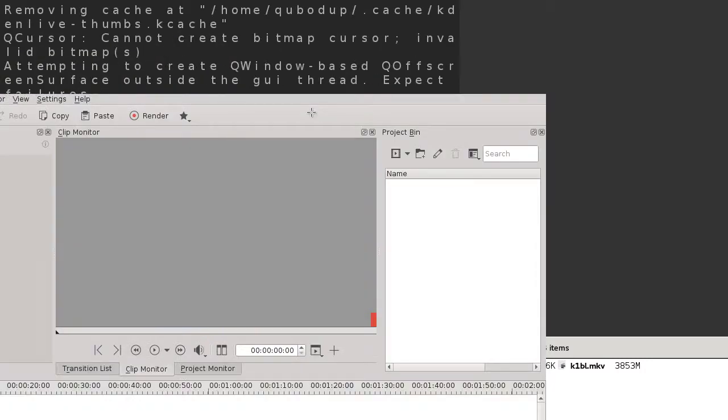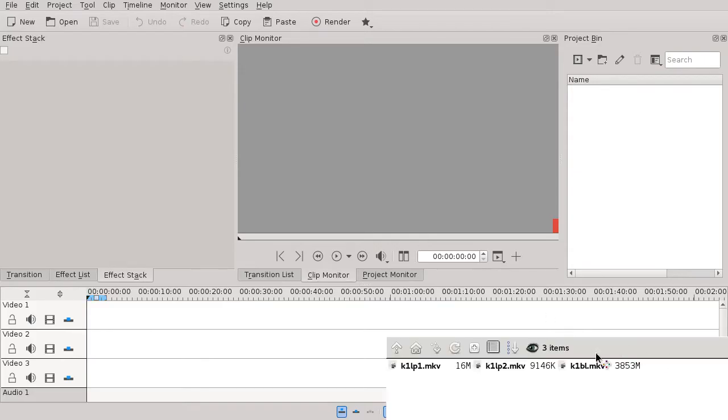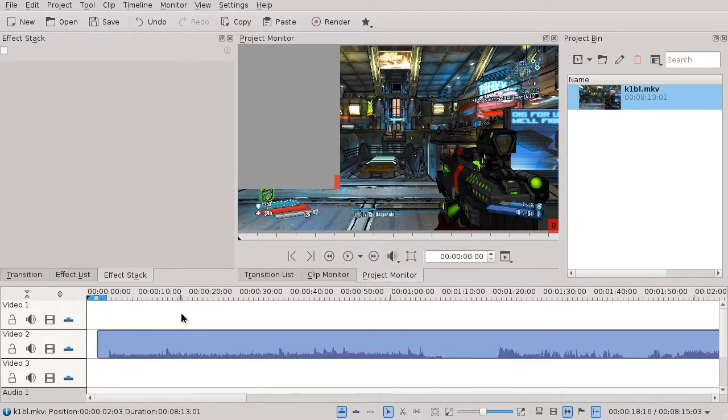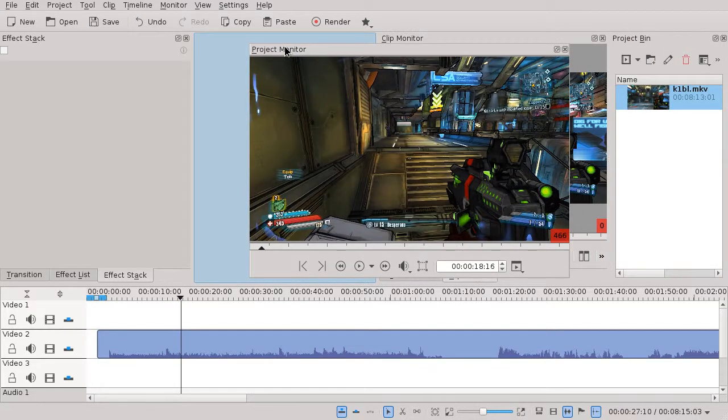We're going to do a little experiment. We're going to try this, put it in the timeline again. See the problem. Let's see what happens if we move the project monitor rather than resizing it.